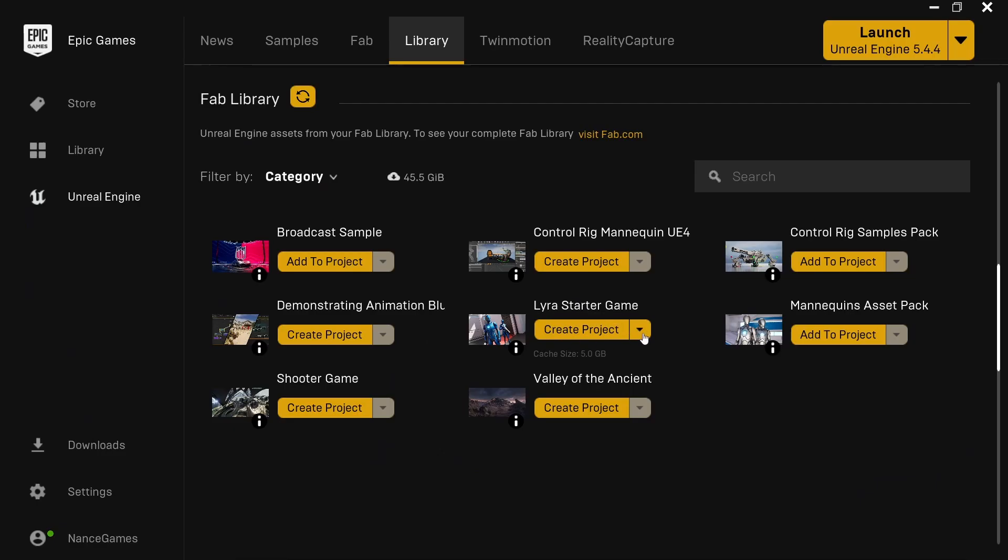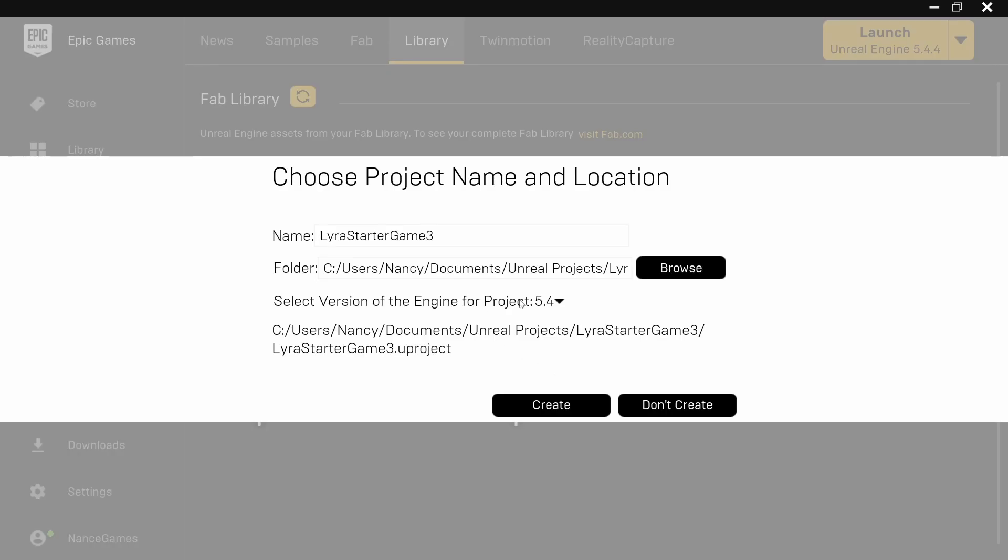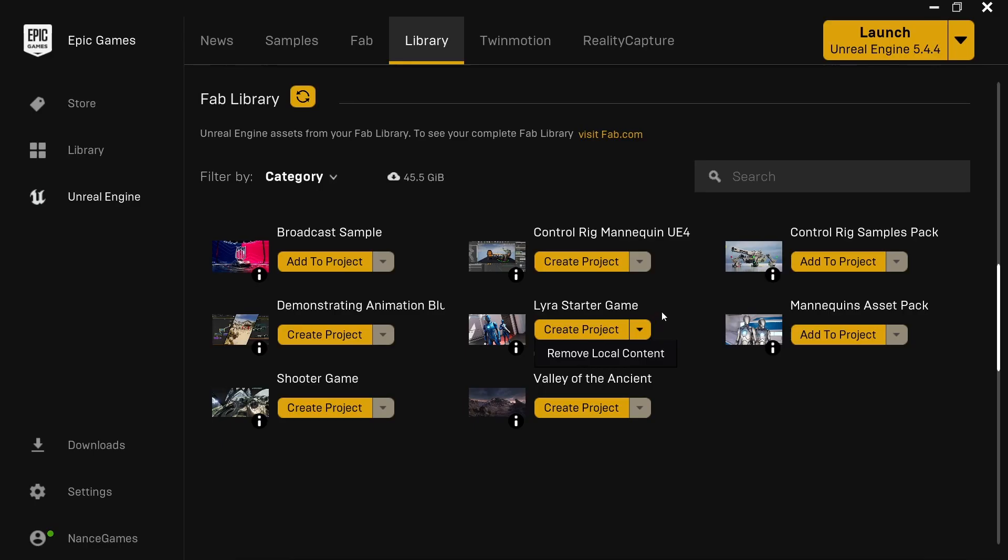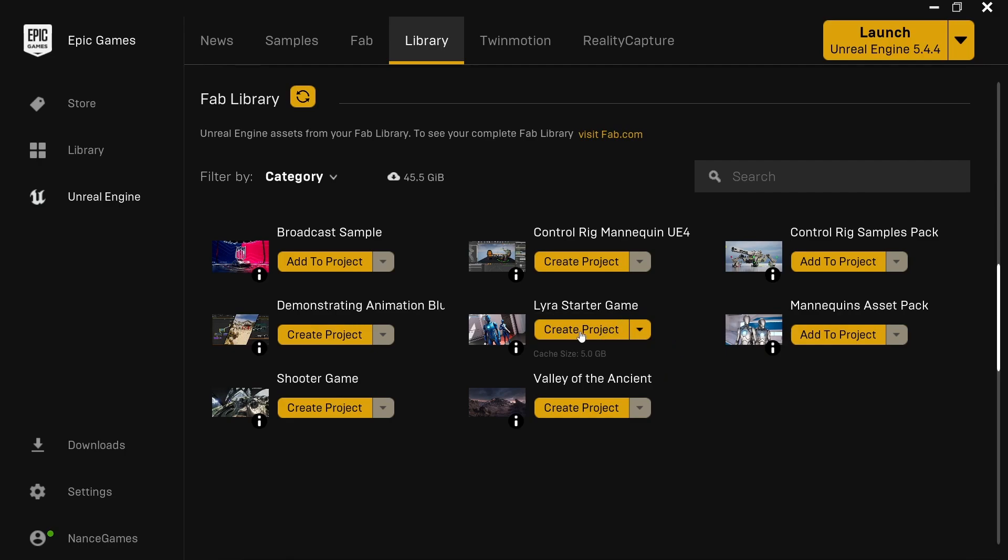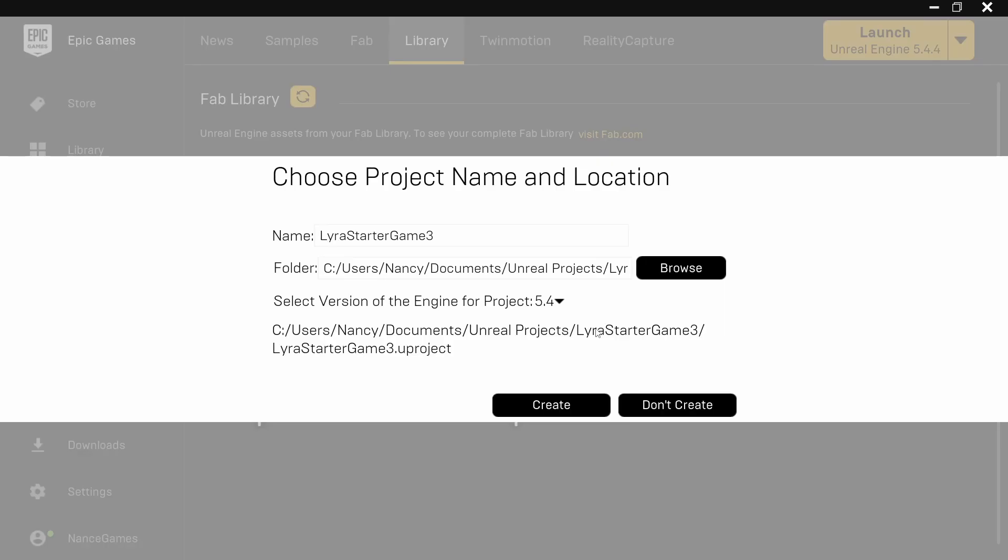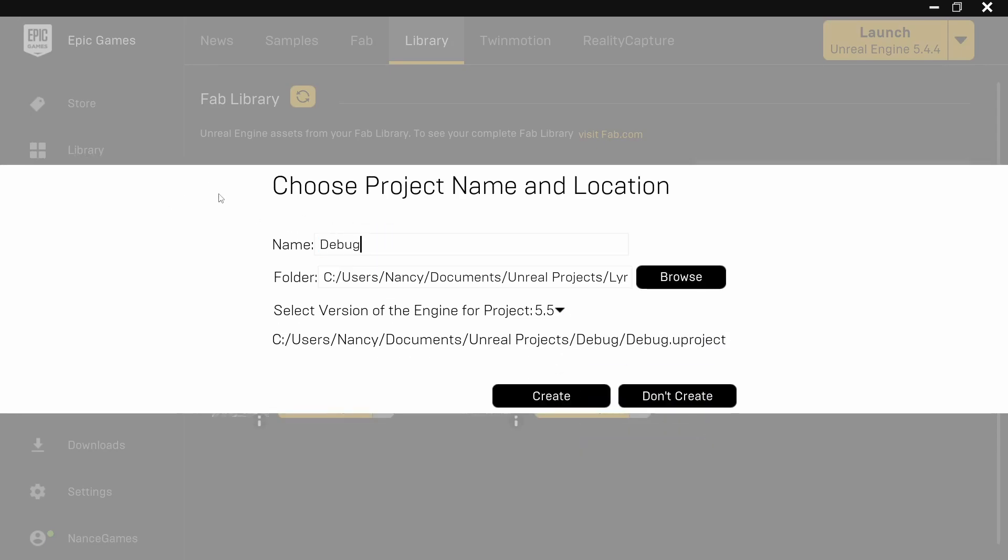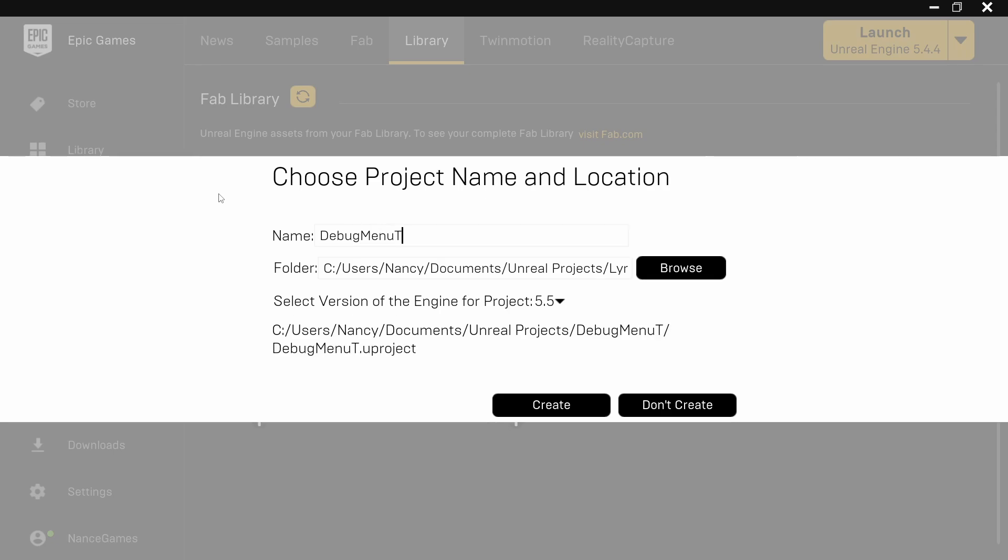A side note on installing a certain version of Lyra starter game. Sometimes when you create the project and you can't select the version of the engine, in this case I can, what I found works is to remove the local content and then the options should show up. I'm going to go ahead and create a new Lyra starter game project and I'm going to choose the 5.5 version. And I'm going to call this one debug menu toot for tutorial. And I'm going to create.